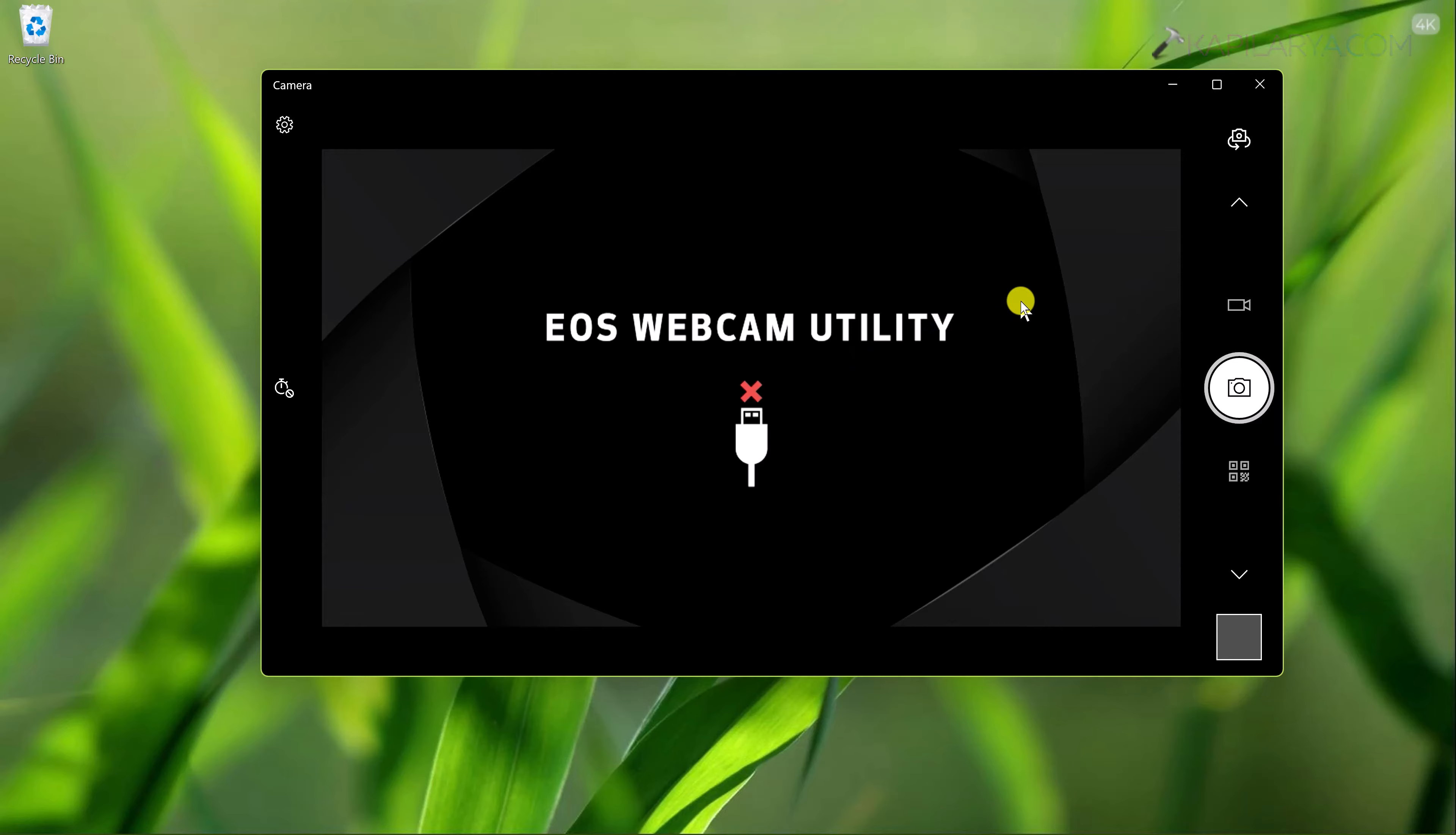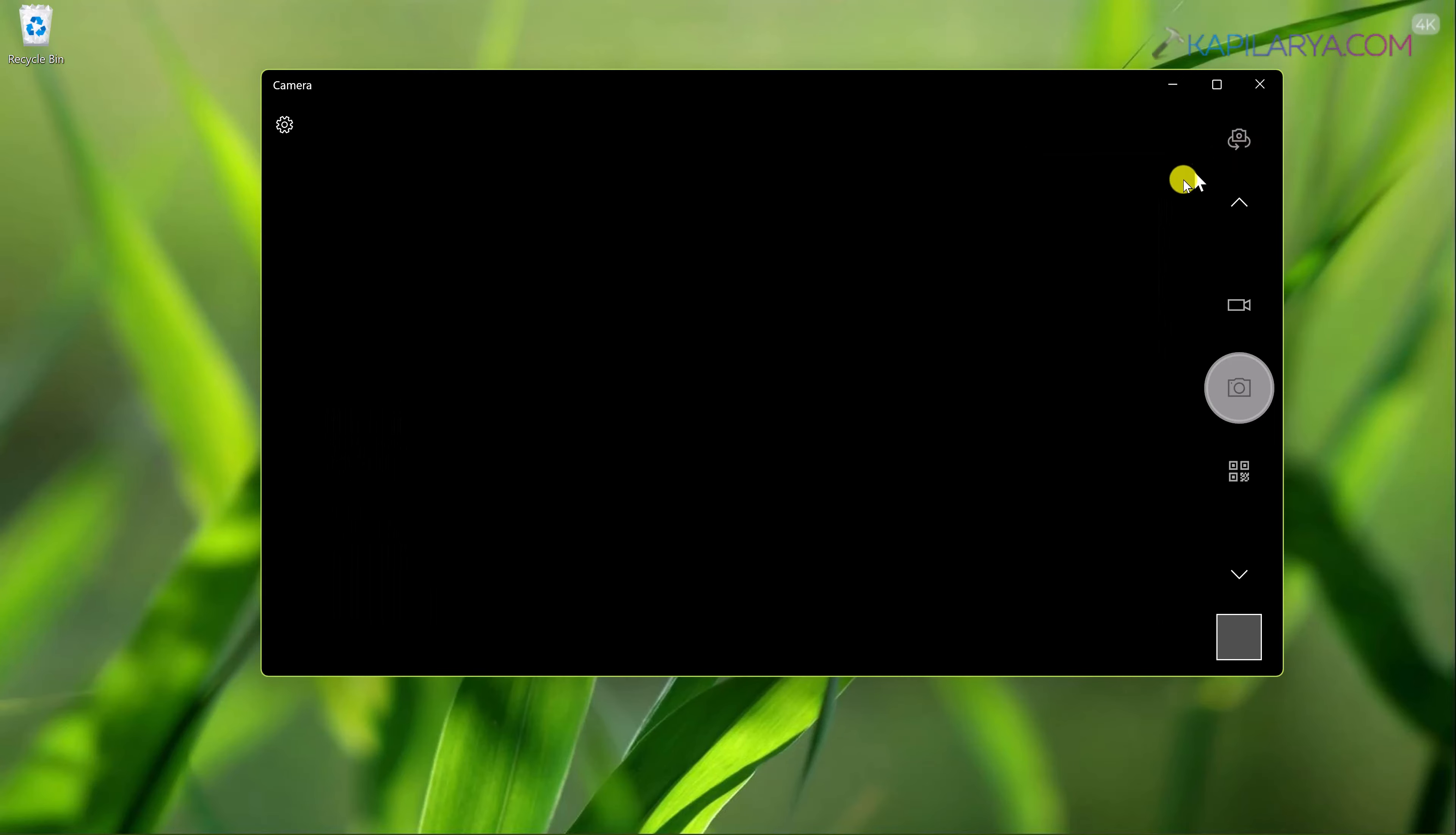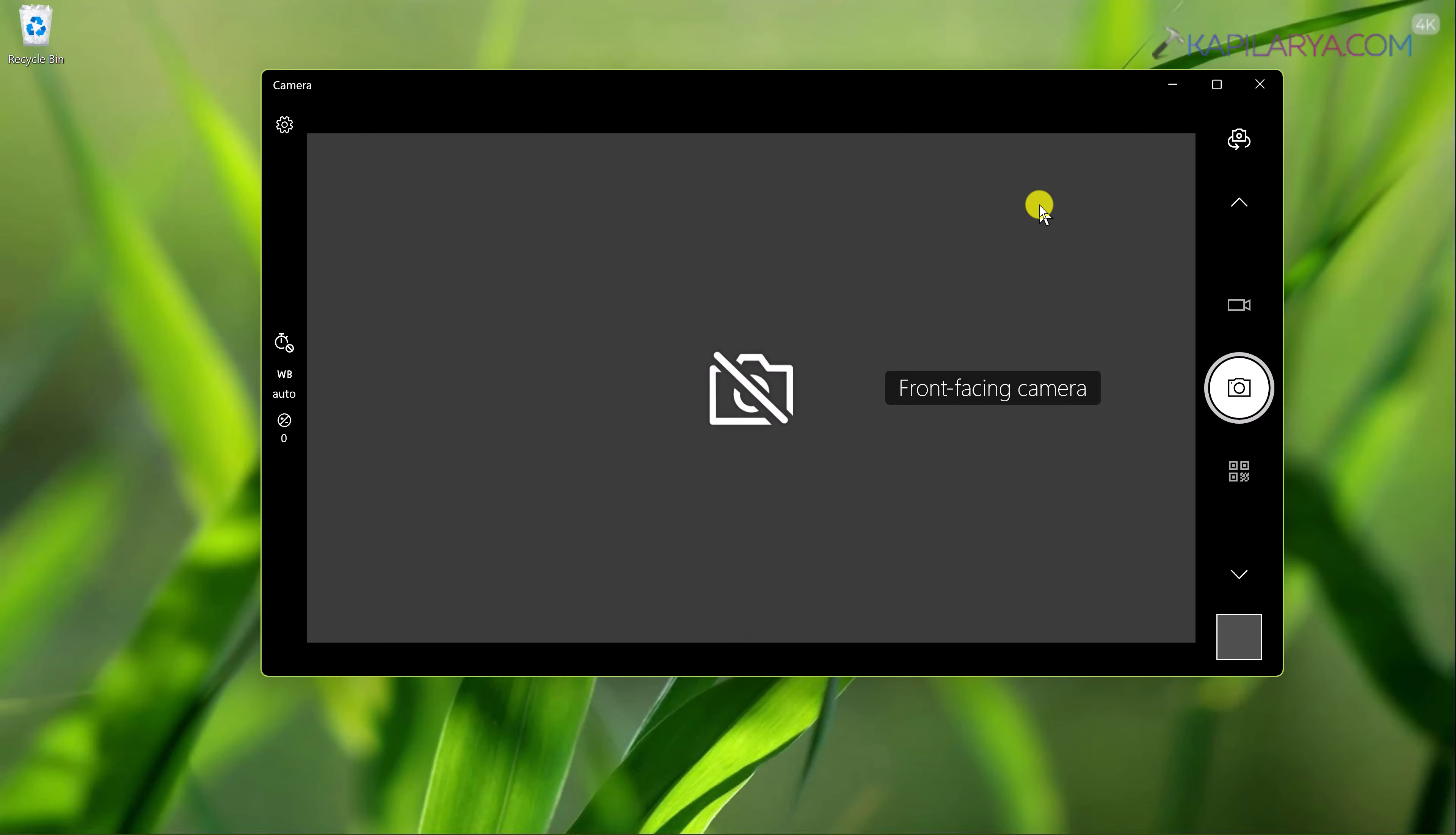In this case it switched to EOS webcam utility. Currently it is not connected, but in case if it was connected it will be shown up here.